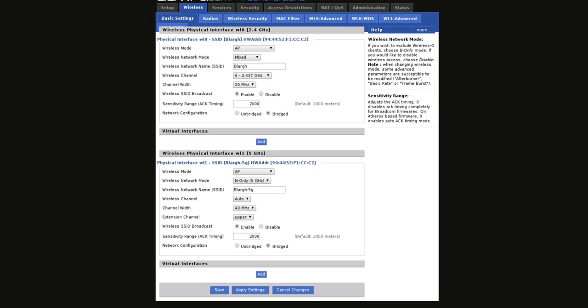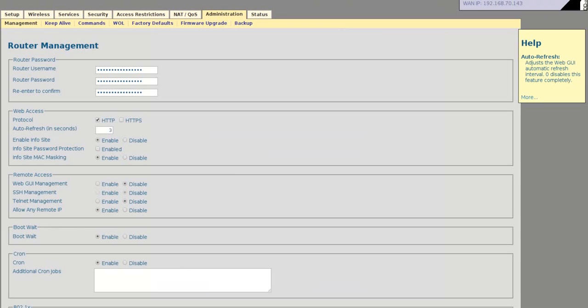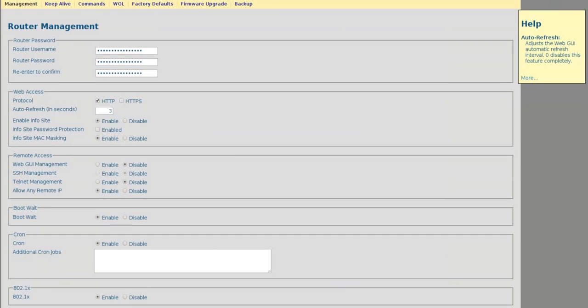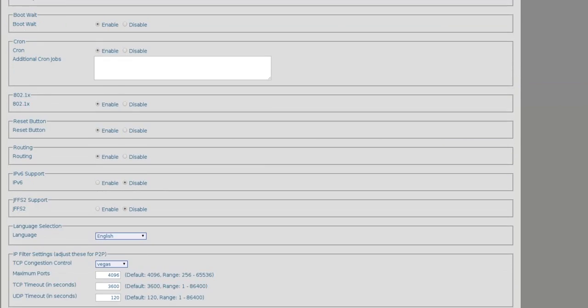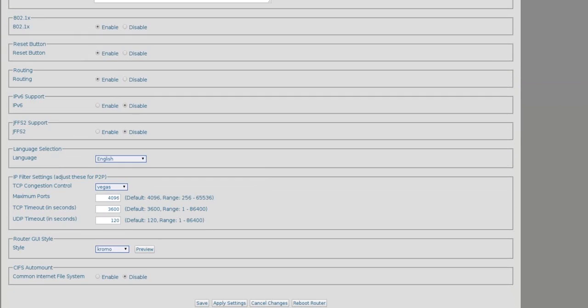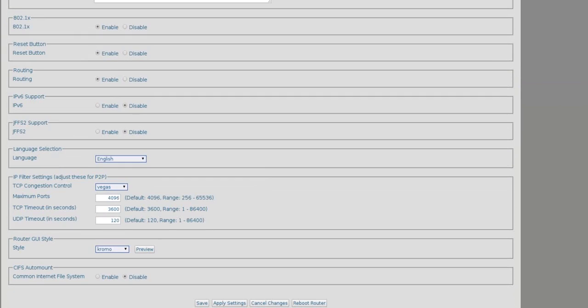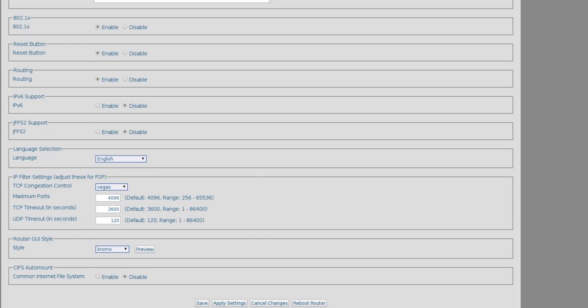This is the host router, I'll show you here, and then our client router. I've changed the theme. If you want to do this, it's in the Administration tab, and it's called Router GUI Style. I've changed it from Elegant to Chromo.